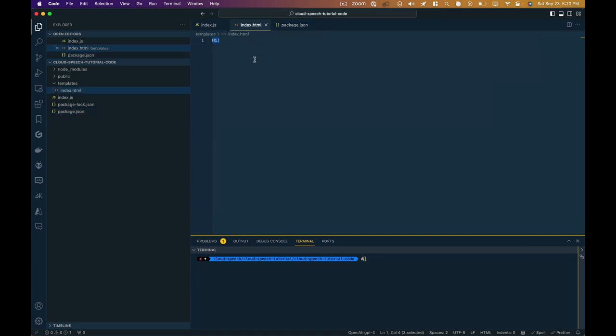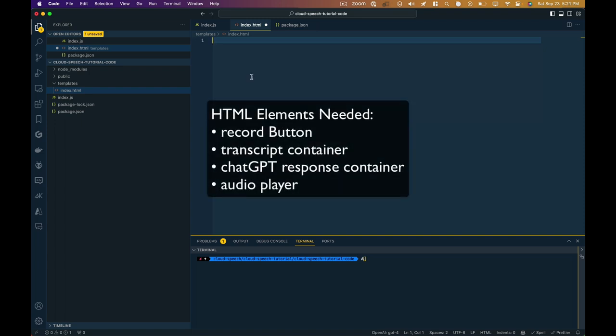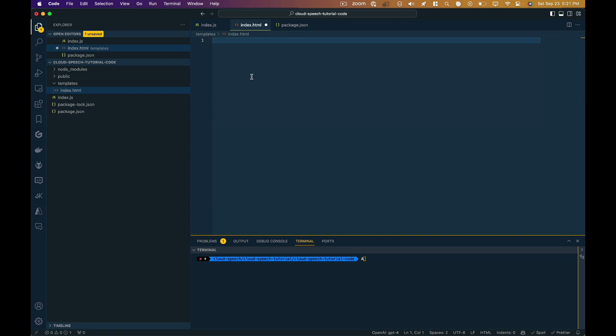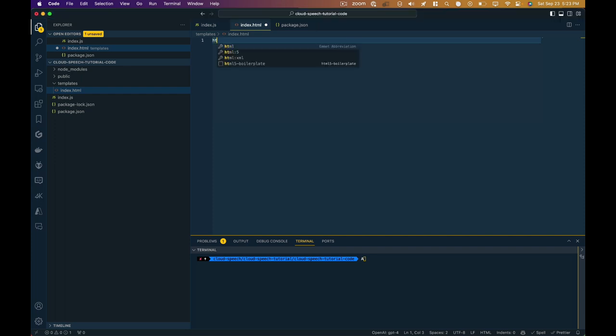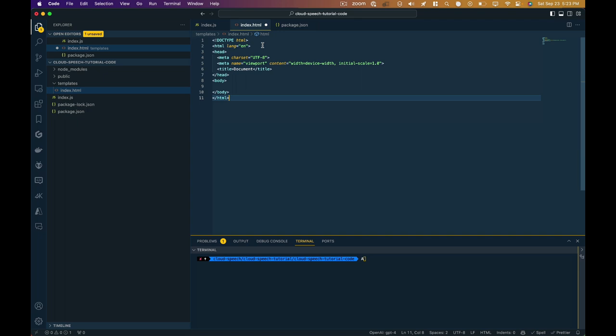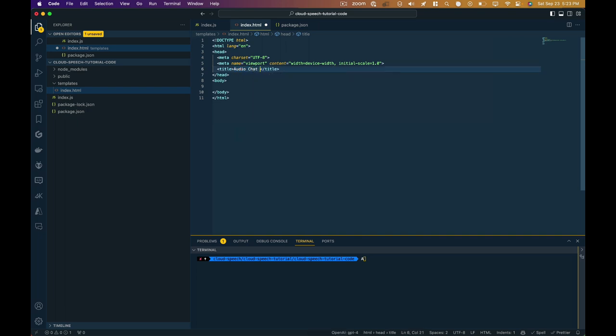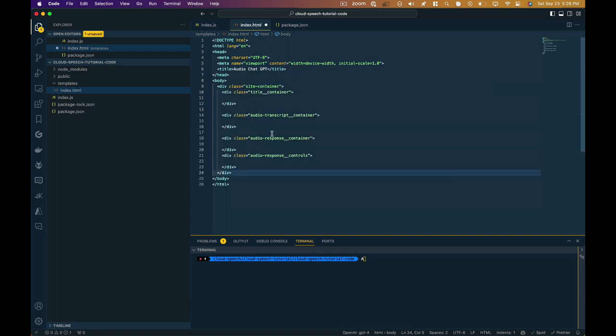Now let's go back to this index.html file and erase this message because what we're going to need is an actual HTML page that is capable of recording the user's input. So we're going to need a record button. We're going to need a place to log out what we are saying to ChatGPT. We're going to need a place to log out what ChatGPT is saying back to us. And we're going to need an audio player that is capable of playing the file that ChatGPT quote unquote speaks back to us. So we start with some basic HTML5 boilerplate. I have some extension which handles this for me. So this should seem familiar to you if you've written any HTML code in the past.